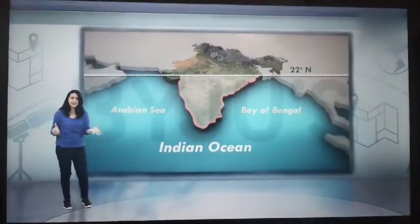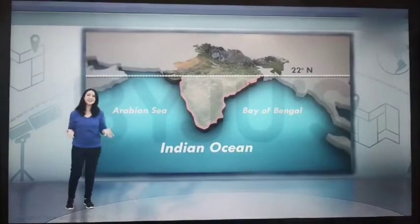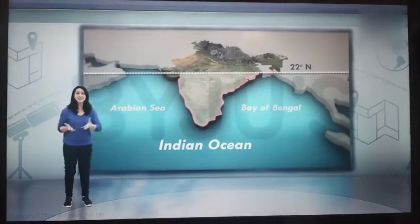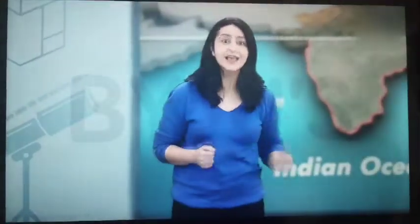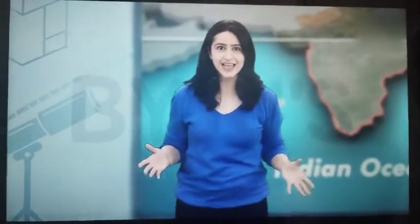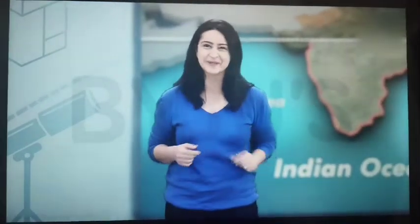We learned so much about India's location and its neighbors. I guess it's safe to say that we'll now be able to locate India on the world map.